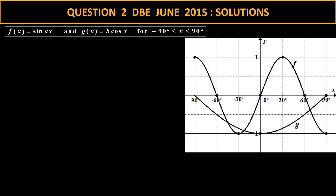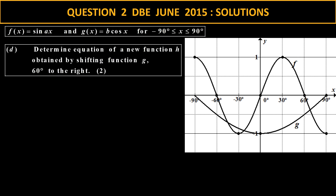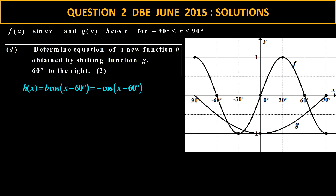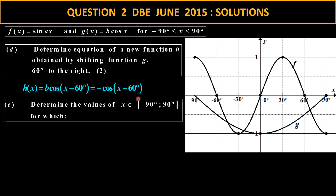Now let's look at the graph again. To determine the equation of a new function — if you want to shift the function to the right, that means you subtract from x. So that function will have x minus 60. Remember b is negative 1, so it's negative cos(x minus 60). That's a shift to the right.